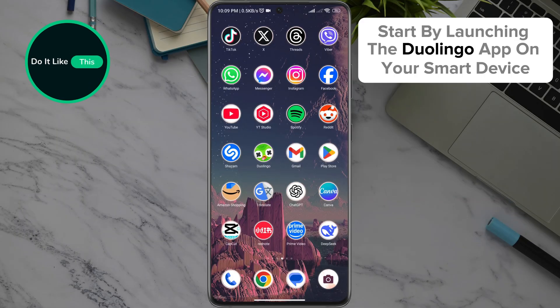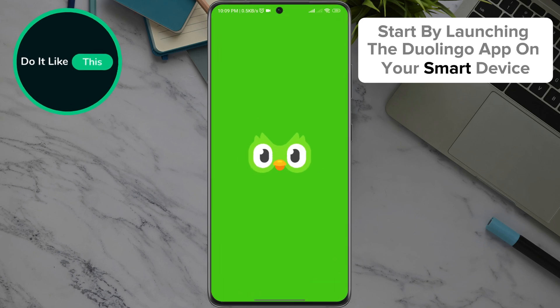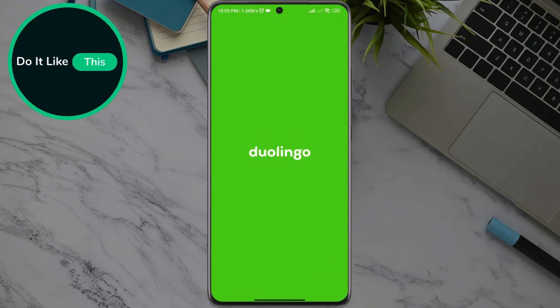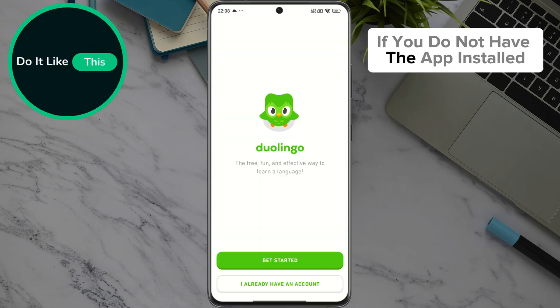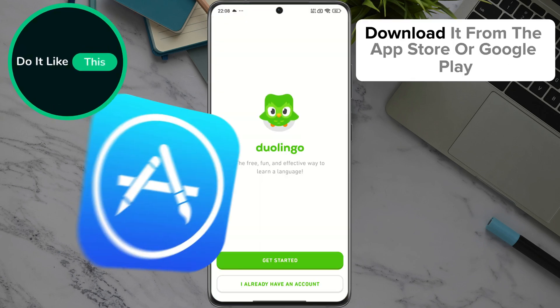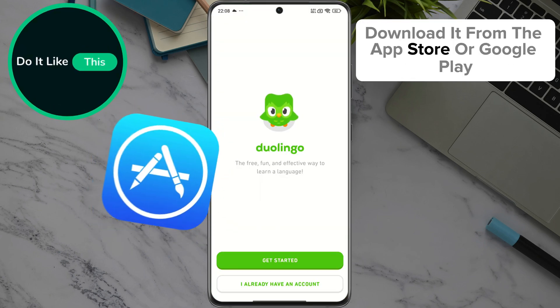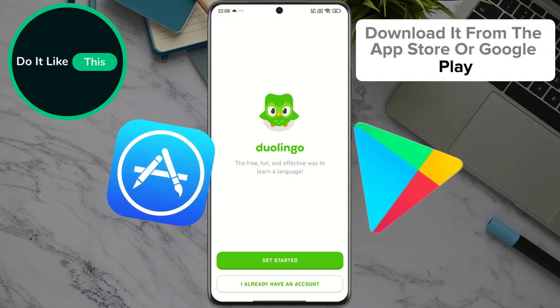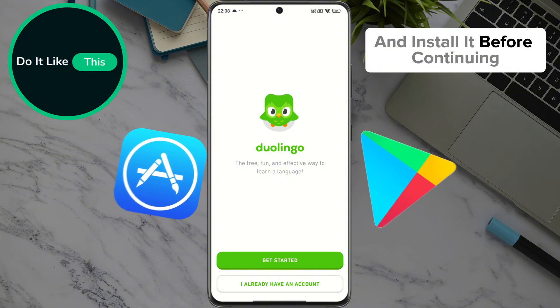Start by launching the Duolingo app on your smart device. If you do not have the app installed, download it from the App Store or Google Play and install it before continuing.